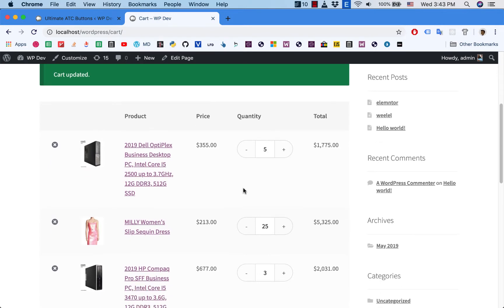And click on Update Cart and the cart is updated. So that is how you can change the quantity style with the help of Ultimate ATC Buttons. Thank you very much and I'll see you in the next video.